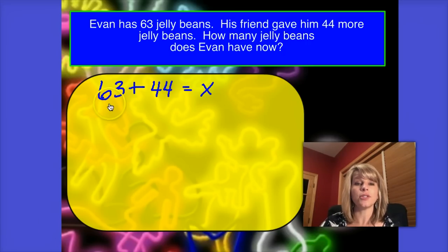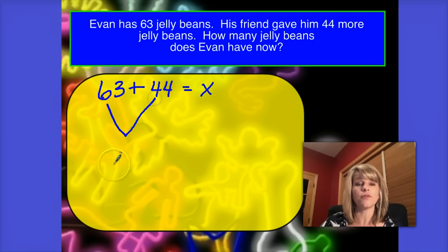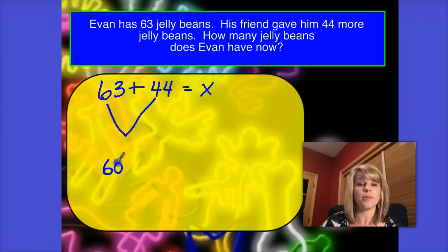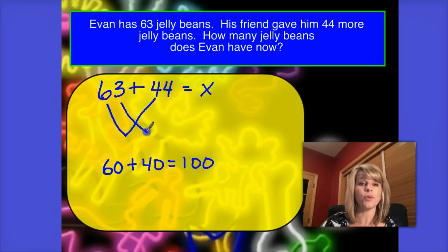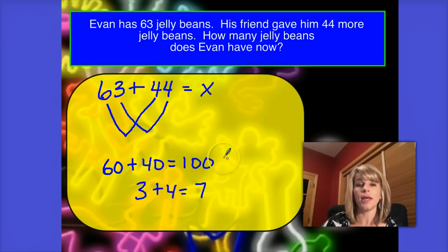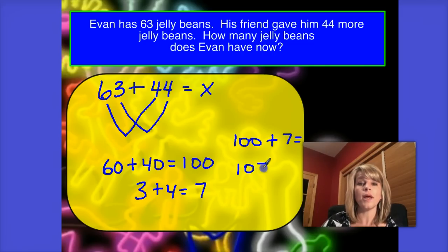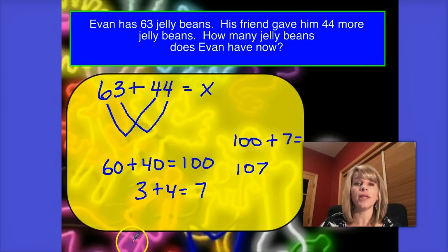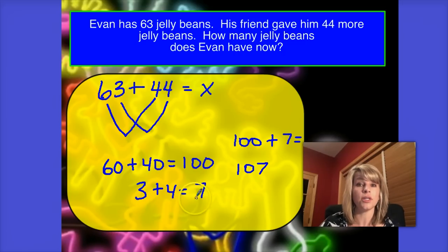Using the splitting strategy means we're going to split up these numbers into tens and ones. We'll take these six tens and these four tens — that's the same as 60 plus 40. Six plus four is 10, so 60 plus 40 is 100. And then I have my three ones here and my four ones here, so 3 plus 4 equals 7. Adding my tens, 100, plus my ones, 7, gives me a total of 107. Evan now has 107 jelly beans.